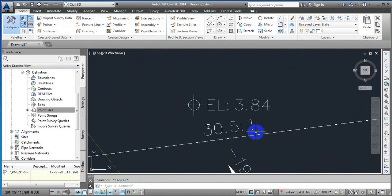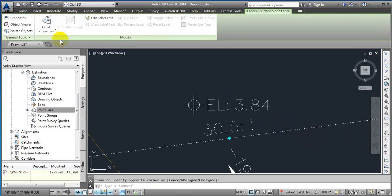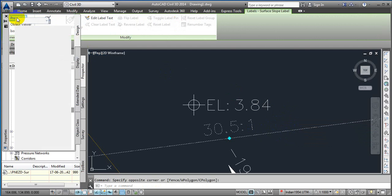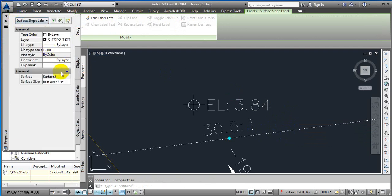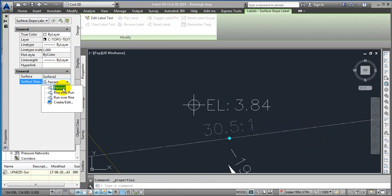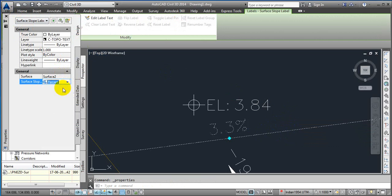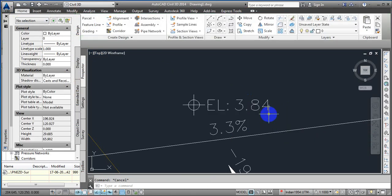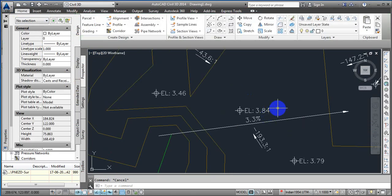By default the slope values are shown in decimal. If you want to see the values as a percentage, just select the slope label, right-click and go to Properties. From there, you can switch it to percentage — so it will show you the slope as a percentage, like three percent.